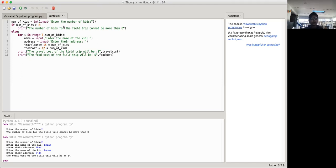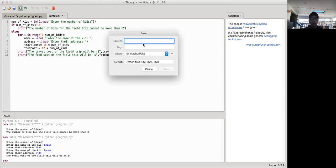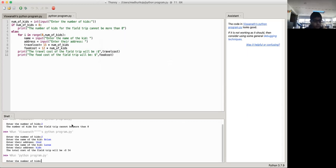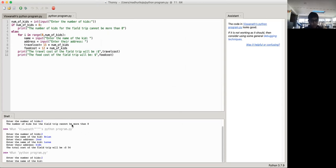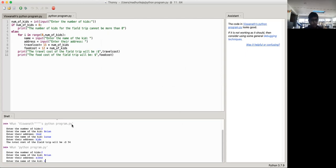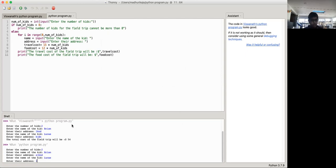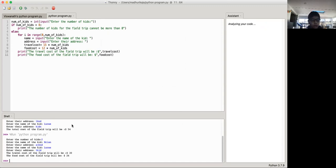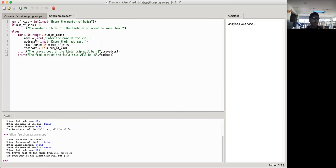So the food cost of the field trip will be $30 and the food cost of the field trip will be $24. Okay, so it looks like it's working so far. So in this lesson, we learned how to make a for loop inside an if-else condition.